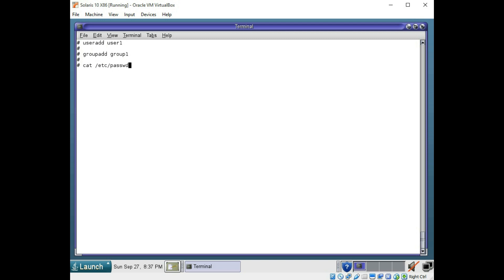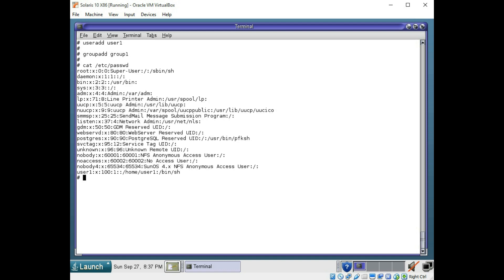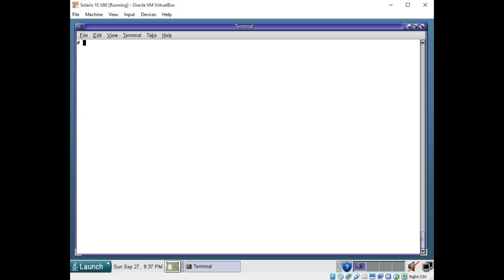Now to view the users on the machine, you can look at your passwd file. You can do that by using the cat command as we discussed to look at the contents of the file. At the bottom, you can see the user 1 that we created. And let's go ahead and clear the screen.